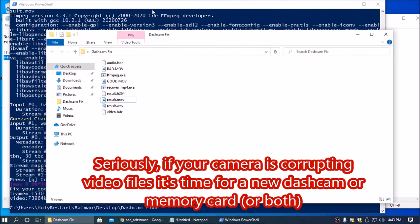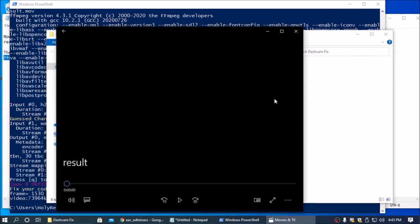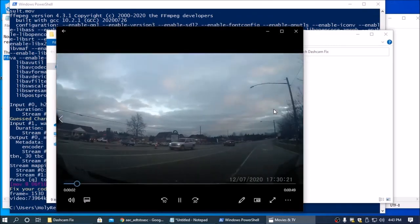But I hope this video helps you and you can get the footage that you need off of your dash cam. Thanks for watching.